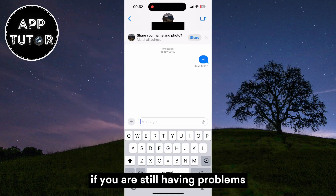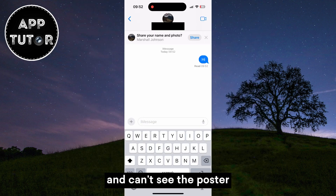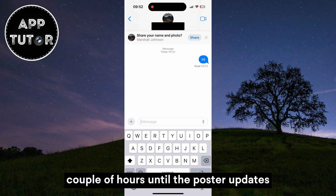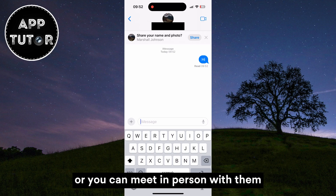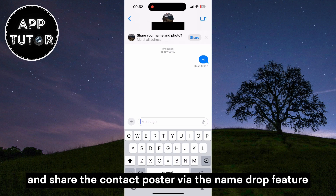If you are still having problems and can't see the poster, you should wait a couple of hours until the poster updates, or you can meet in person with them and share the contact poster via the NameDrop feature.